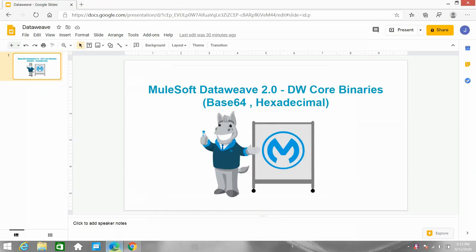Hello everyone, my name is Jitendra Bafna. I am a senior MuleSoft architect. In this video we are going to see DW Core Binaries — a utility provided by MuleSoft.